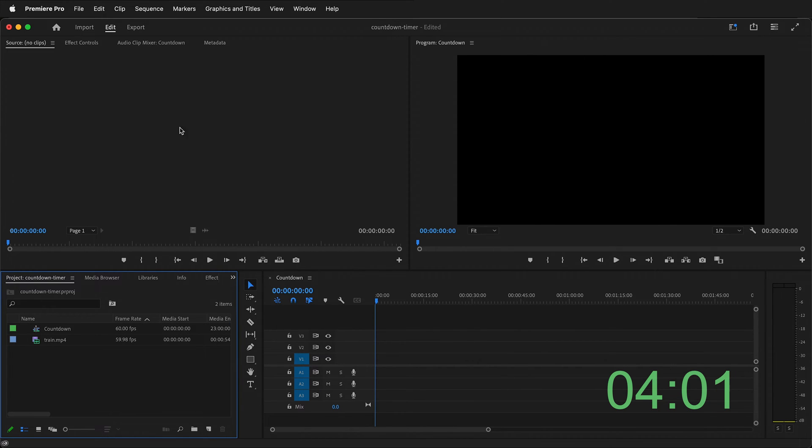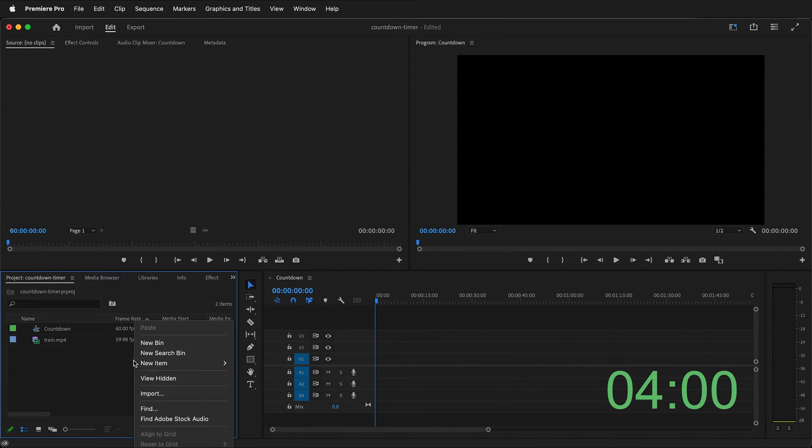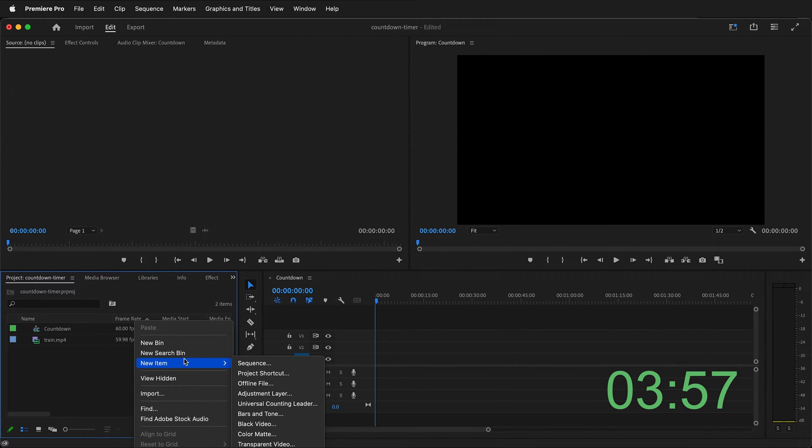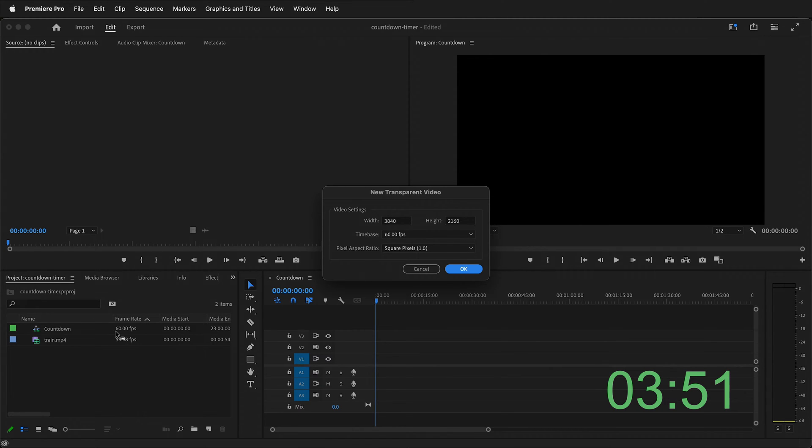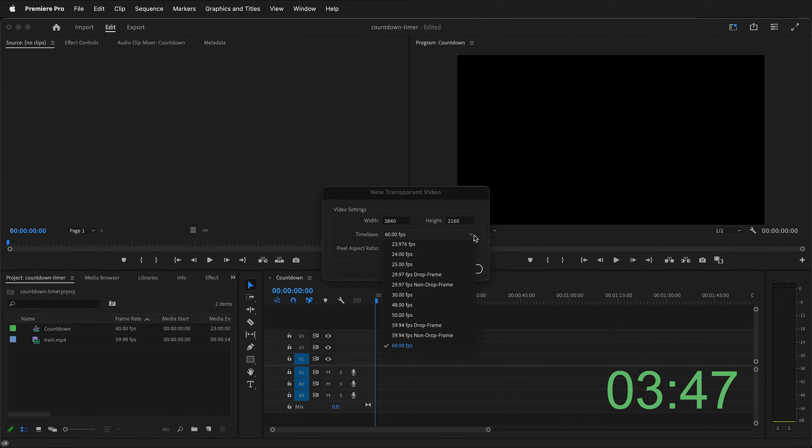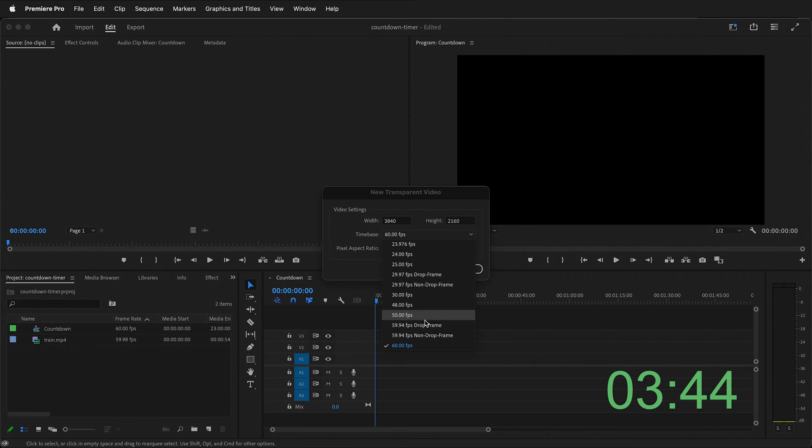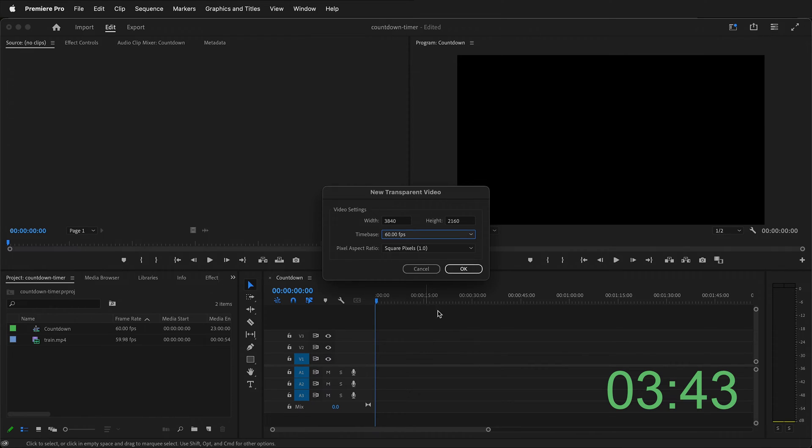Then you can create a new item. You can either right click in your project bin and then click new item transparent video. Then we want to pick our time base. Here you can see the frame rate of my sequence and so I'm going to pick 60 frames per second. You may have a different frame rate so pick the appropriate frame rate for your video and then I'll click OK.